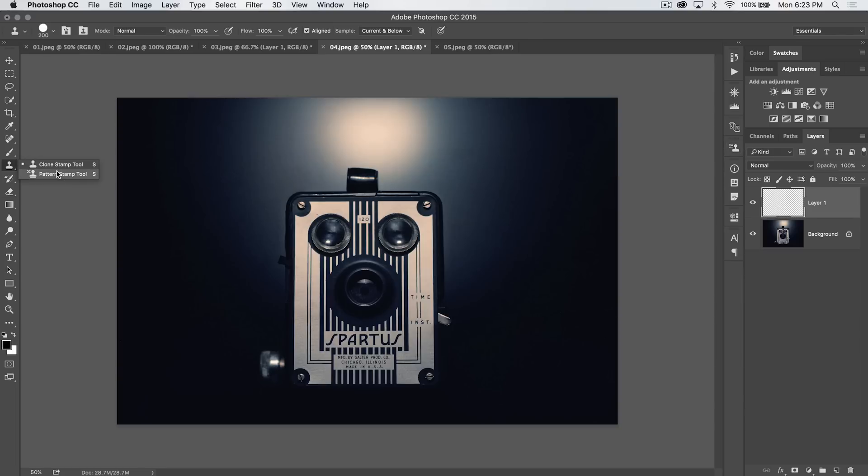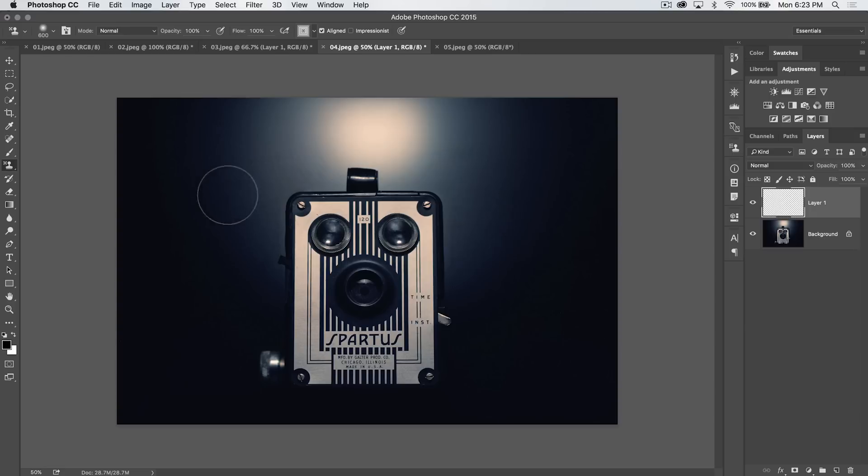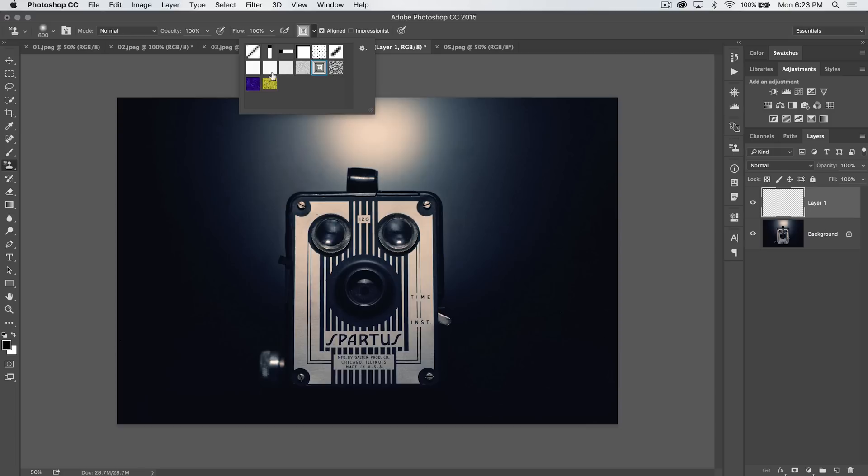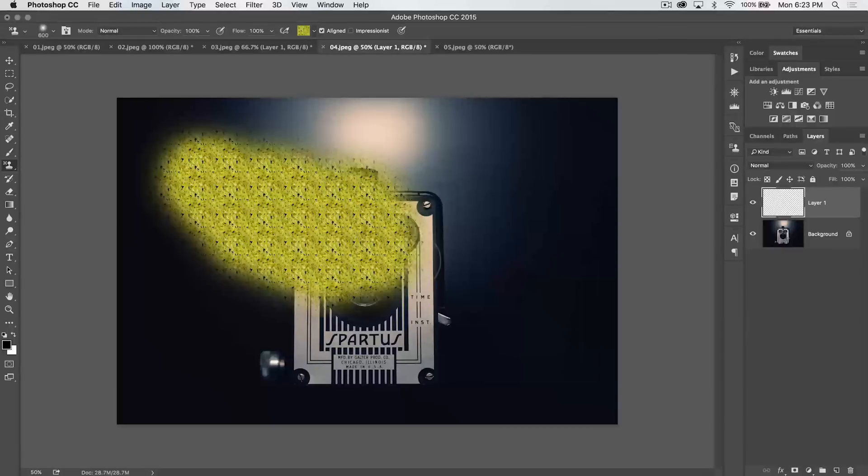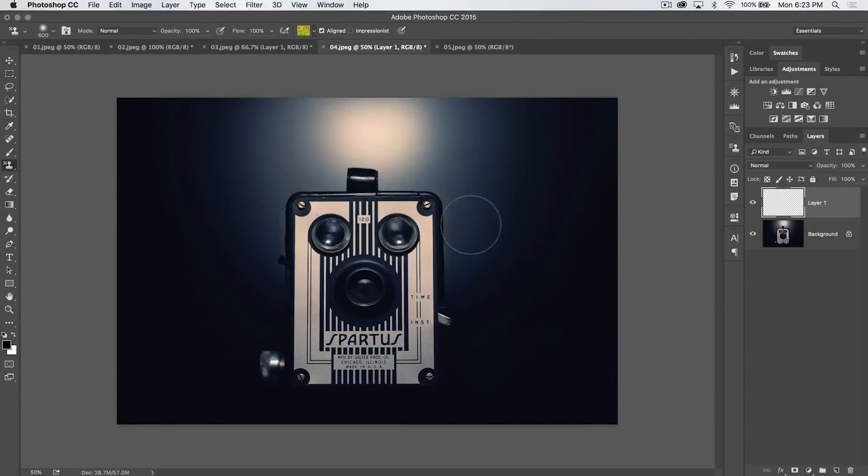Now, the pattern stamp tool is basically a tool that you use to paint pattern. Just like the clone stamp tool, but you're not sampling anything, right? You just select a pattern that you want to paint. Let's go with this yellow pattern. And we'll just go ahead and start painting it. See? Boom. That's the pattern stamp tool.